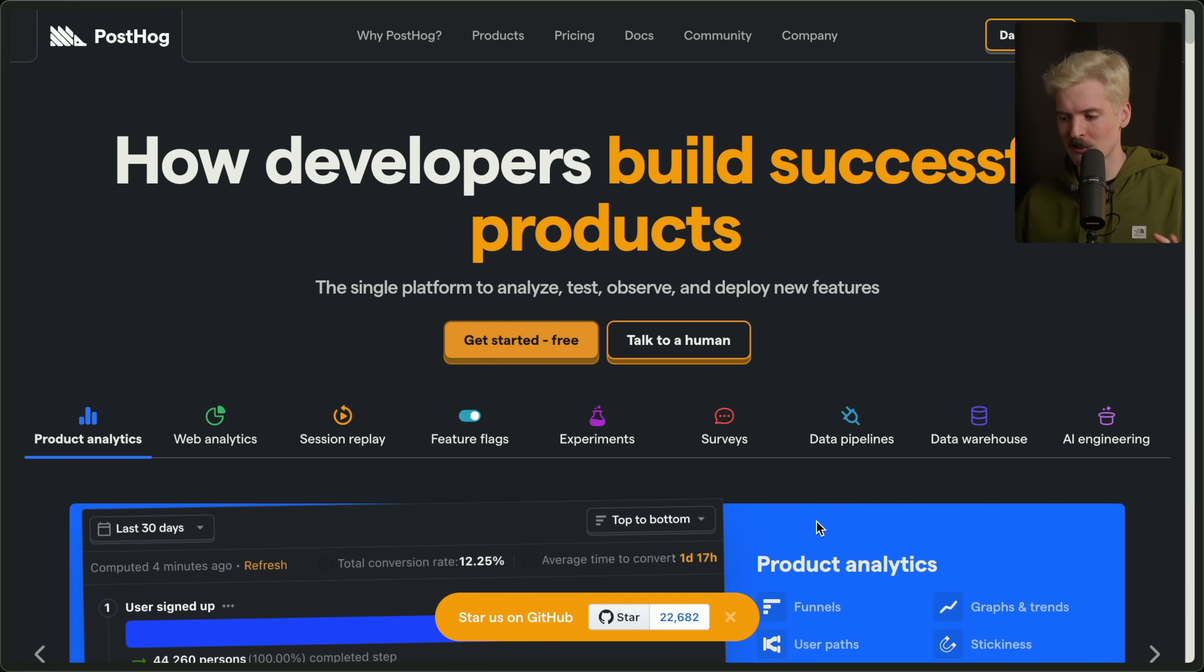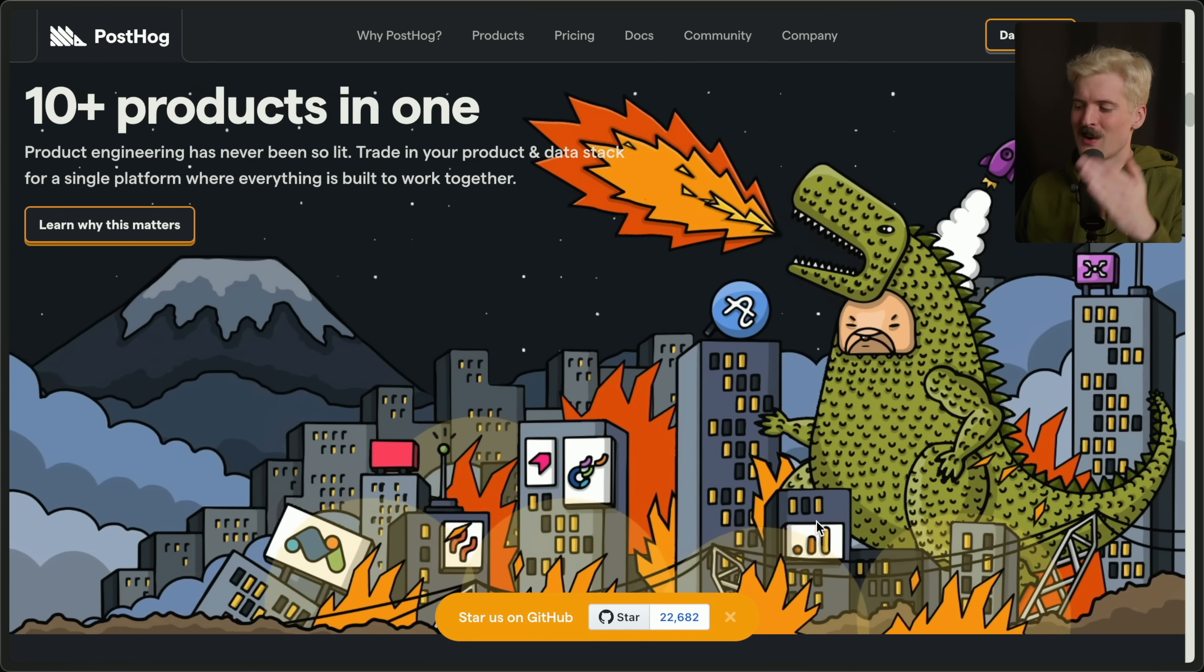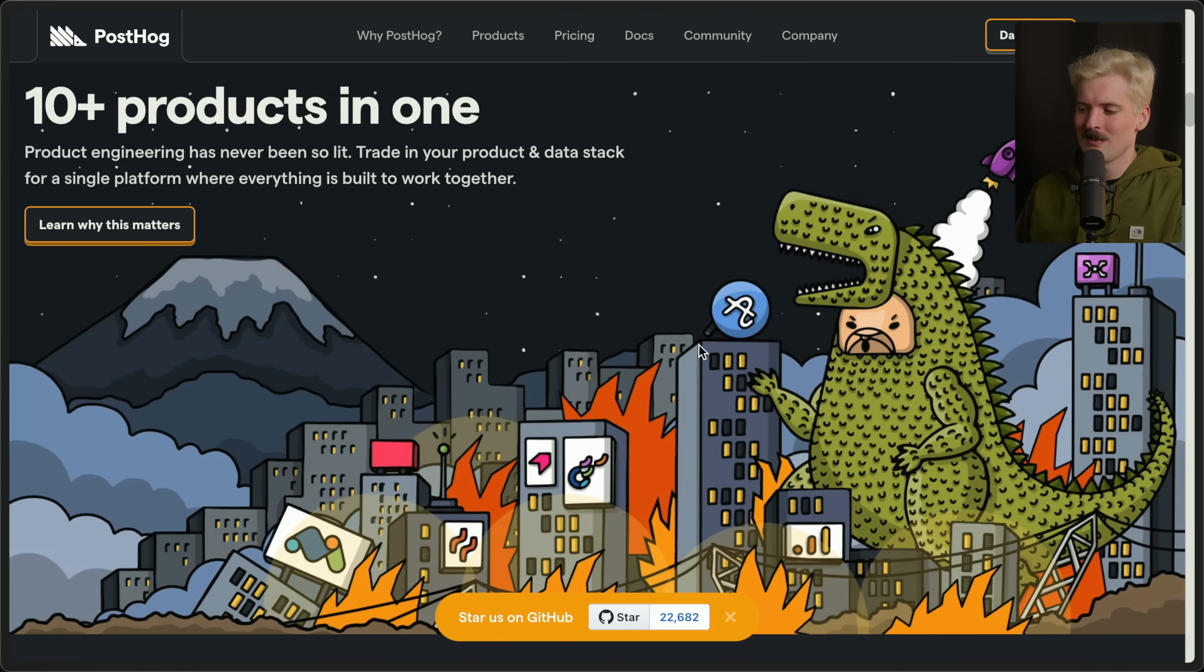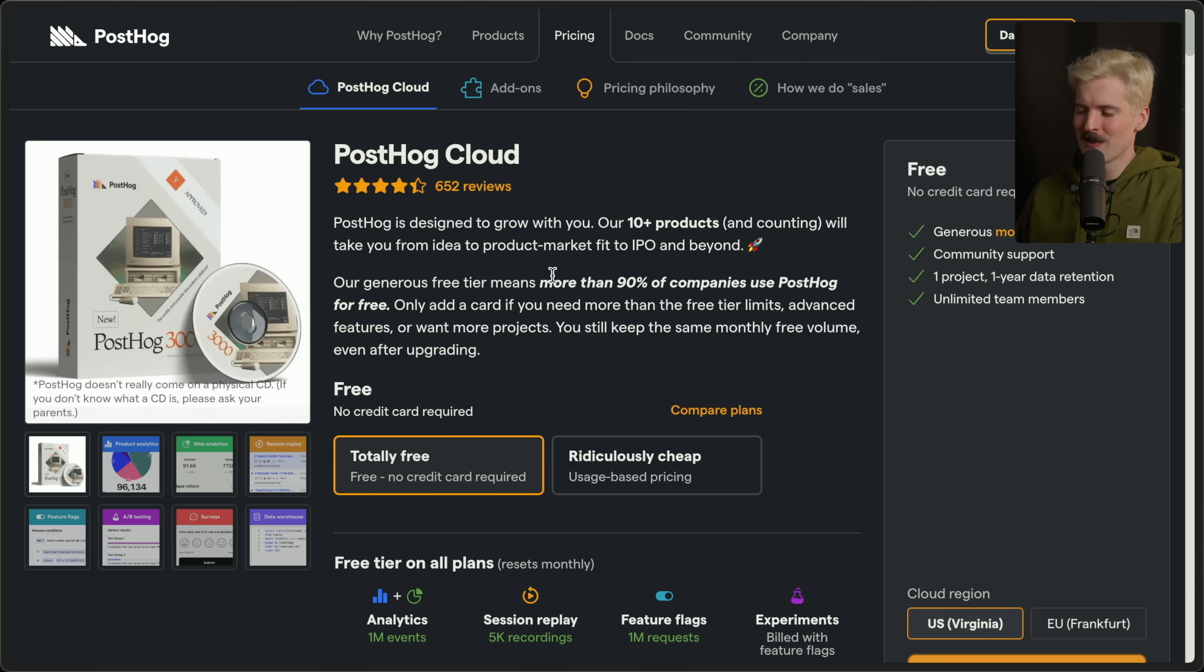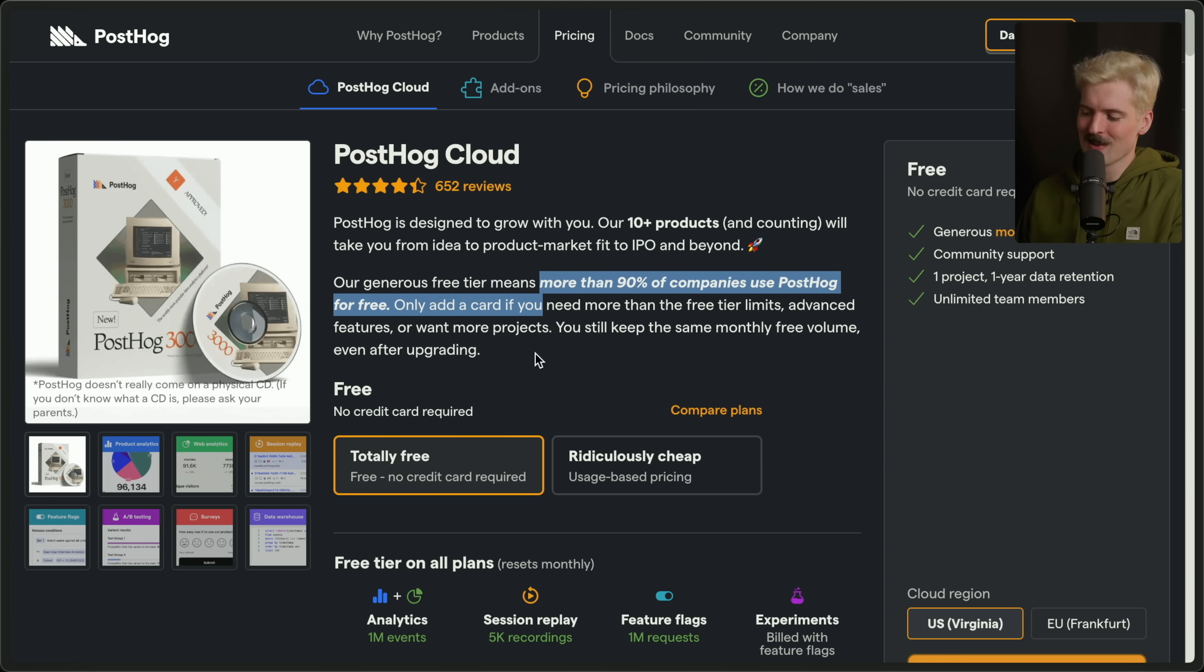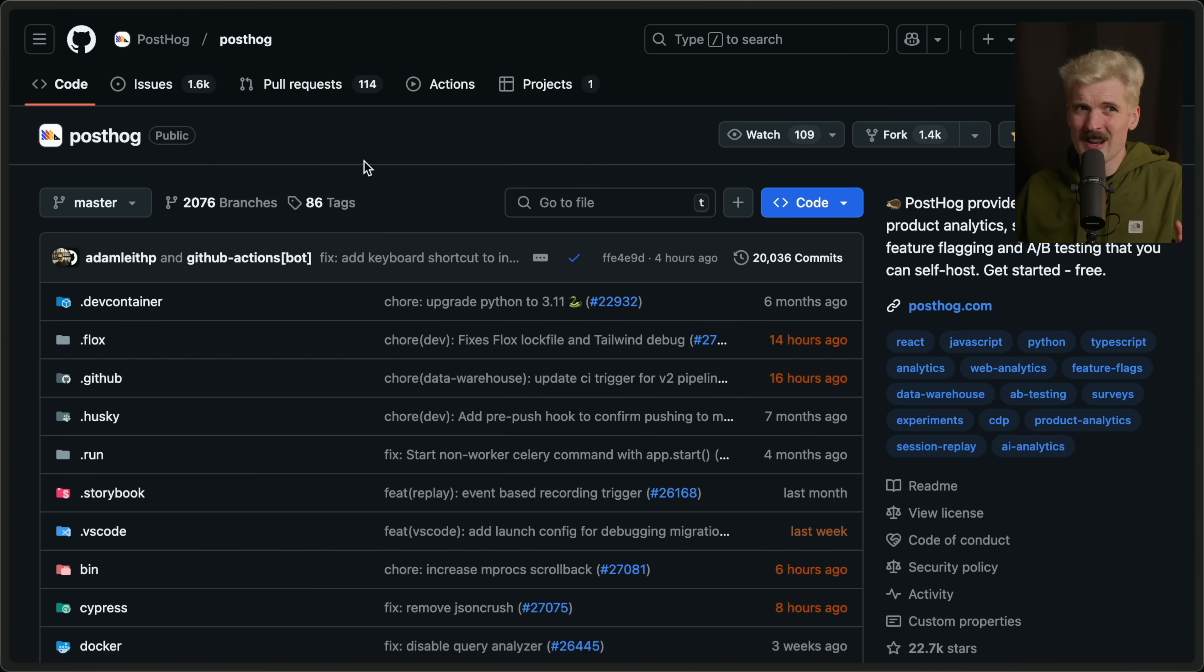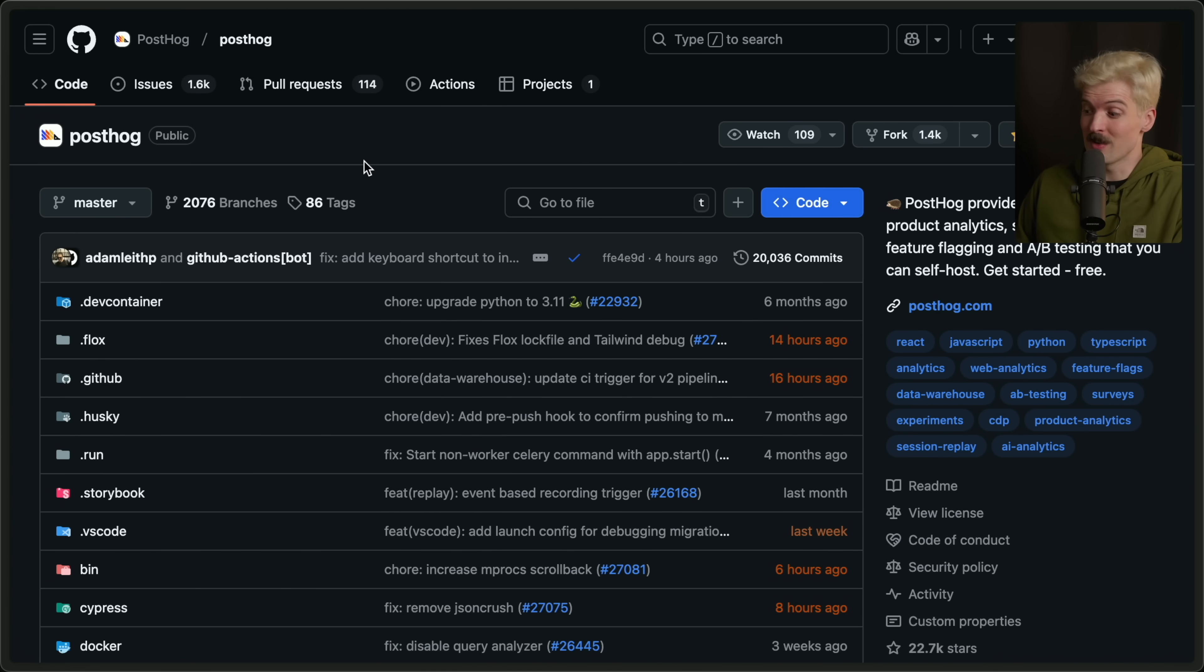Everything from feature flags to surveys to AI engineering, it's so useful and I'm starting to play with the other things more. They know what they're doing. I usually show off this graphic on the site because it shows their vibe, but the pricing shows it even better. More than 90% of companies using PostHog are using it for free. The amount of stuff they give you for free is insane.